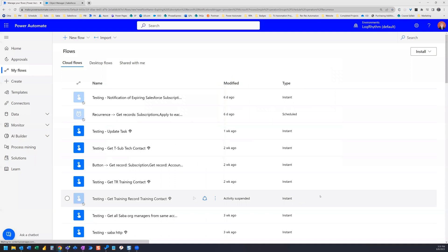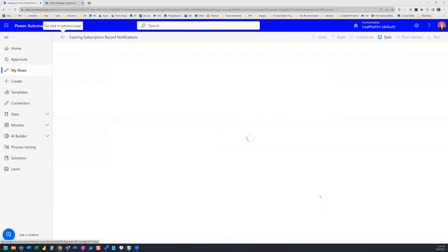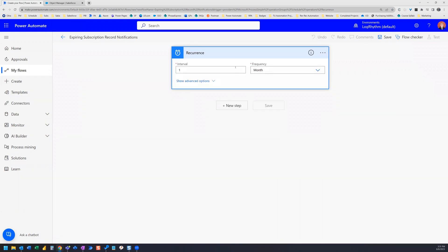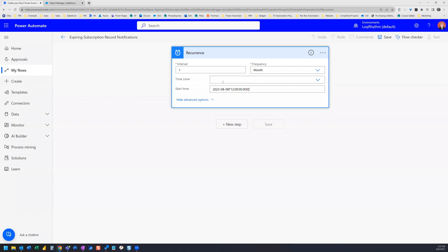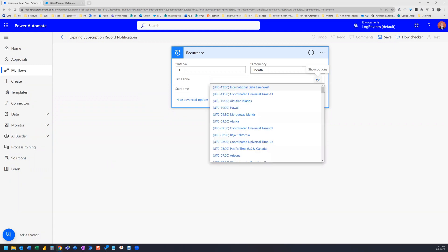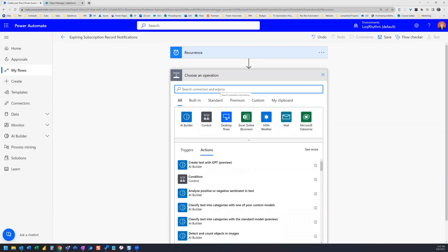We go ahead and click Create. On the build page we can see that the recurrence action is already established, so there's nothing more needed there. We do have some advanced options where we can specify our time zone — let's select Pacific Time.